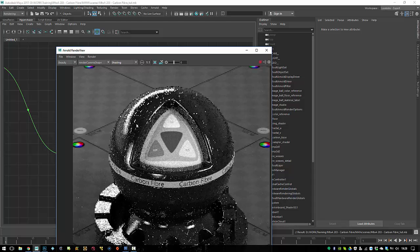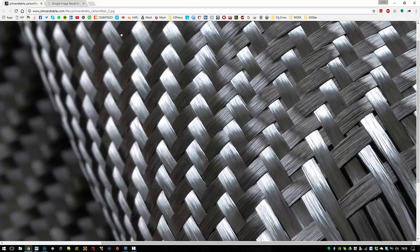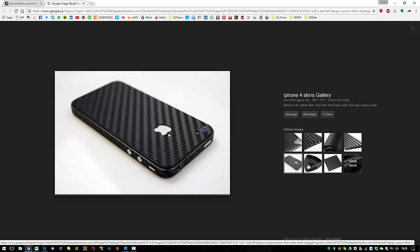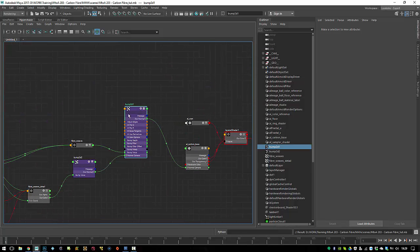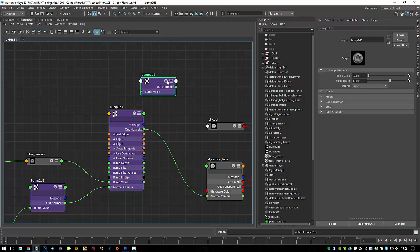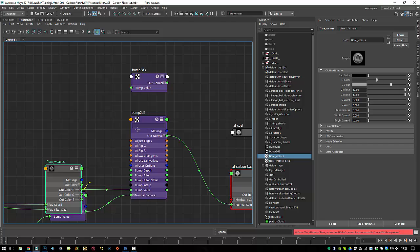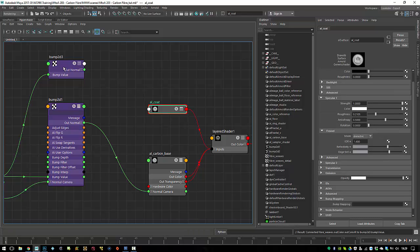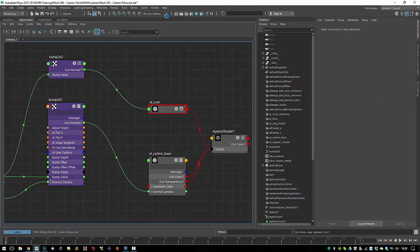We're not done yet — I think we should add some bump on top of the coat layer. Some carbon fibers have a coating but you can still see the pattern through it — the bumps. To do that I'll reconnect the bump map on top of the coating but with a slightly lower value. Creating another bump 2D node — the weaves go to the bump value, the red channel goes to the bump value, and then this one goes into the coating's normal map. Dialing down the value to 0.05.